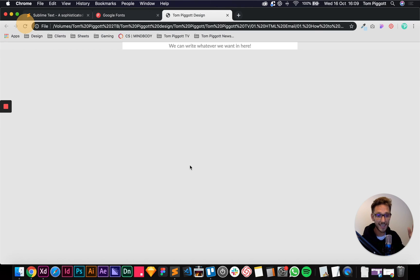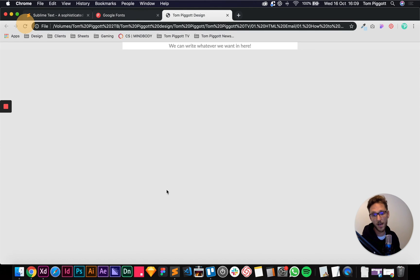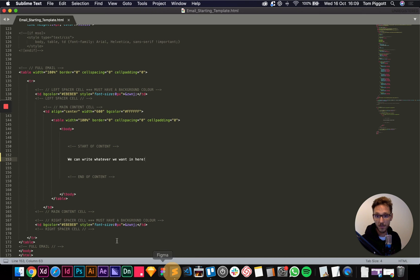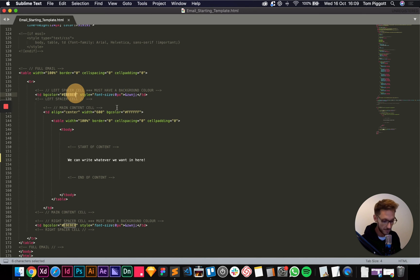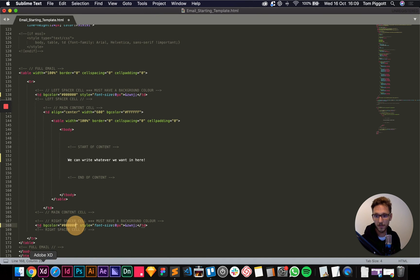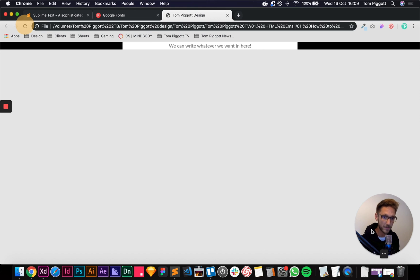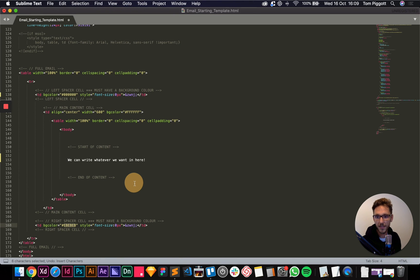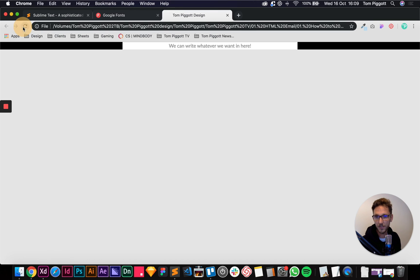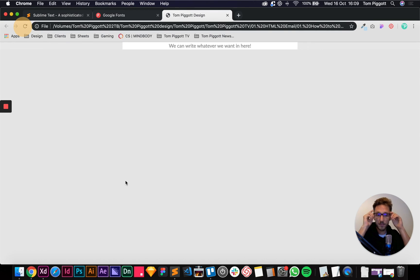All we're going to do in the next video is start adding rows and cells to our table, styling those up, and try to make it look like our design. Any questions, leave them in the comments. Download the template, duplicate it so you always have the original saved, and have a play around. For example, we could make these spacer cells black — black is six zeros — save, refresh, and there we go. But don't worry about that; let's undo it and get back to our nice gray. I think we're good to move on.